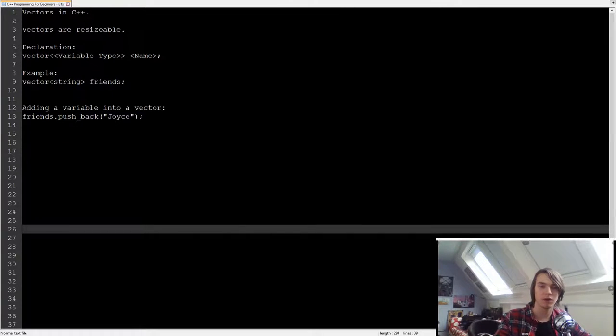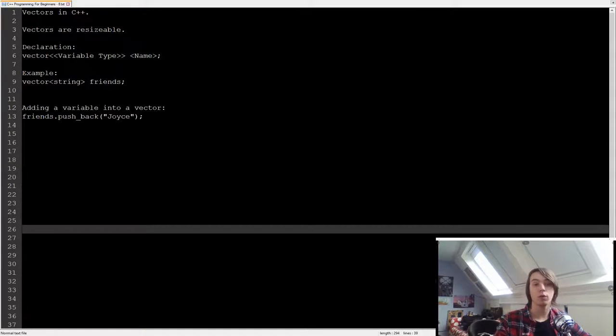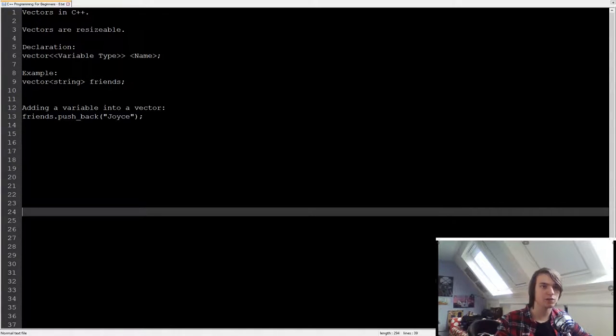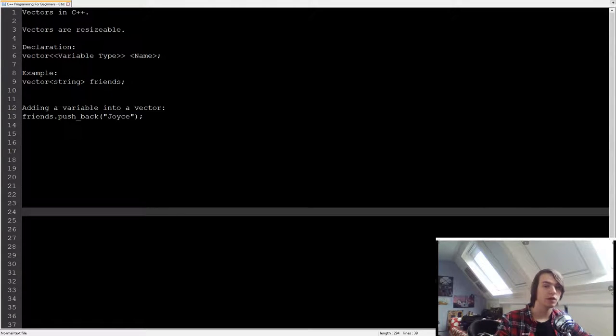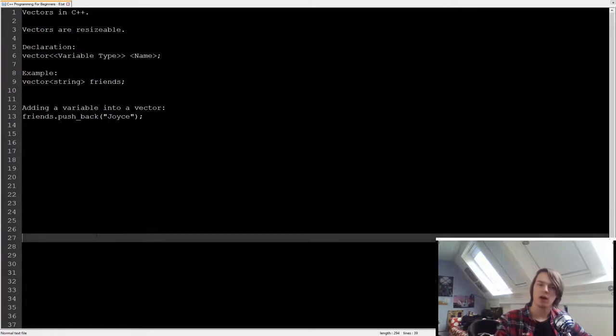We can't just use an array because that would specify a size, so it will always be an x amount of enemies. So what we can do is we can use a vector. And basically what a vector is, it's a resizable array. It's an array without a specified size. We can always change that.